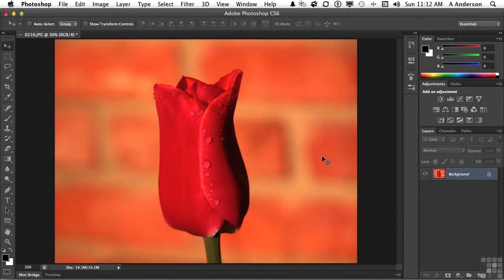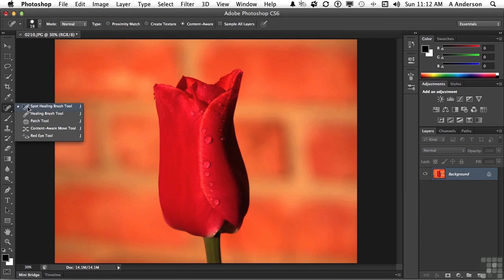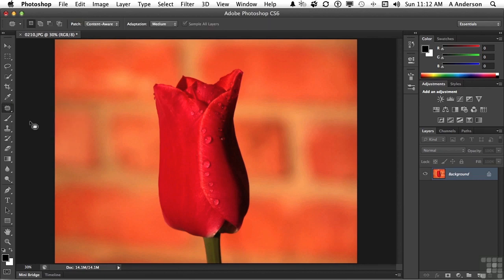Another tool that I find valuable, and we'll stick with the rose another time here, is the patch tool. I know what you're going to say. It's been there for several versions, Andy. I agree. But in CS6, they really did something valuable to this tool. I use it a whole lot more than I used to. Now, it is located directly underneath the Spot Healing Brush tool. One, two, there it is. What do we do with it?